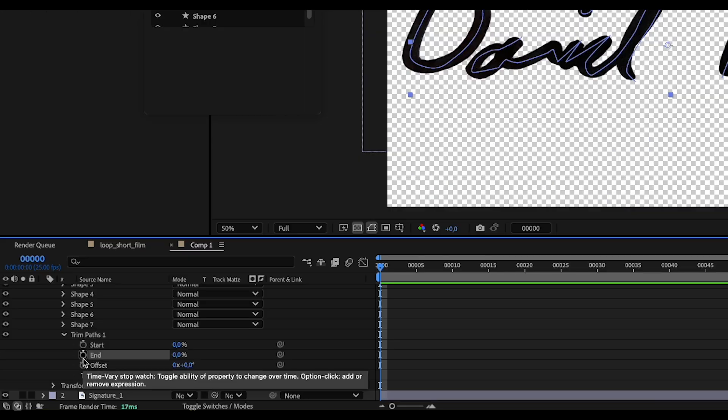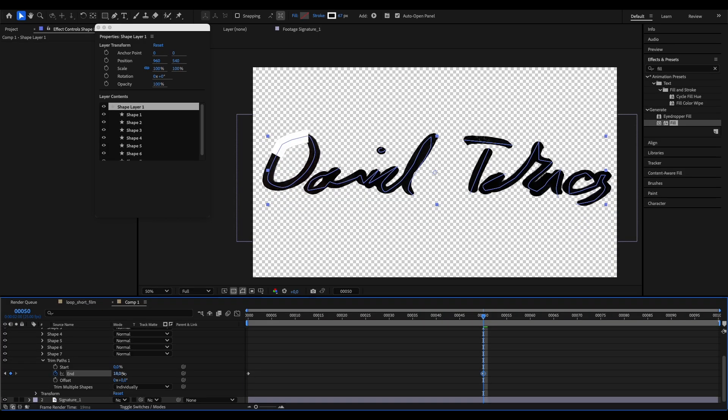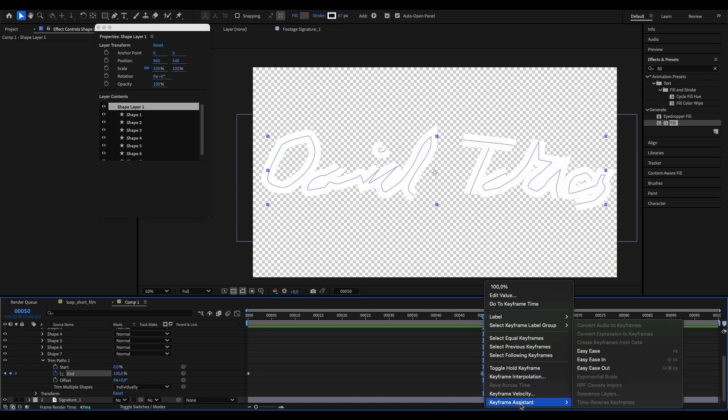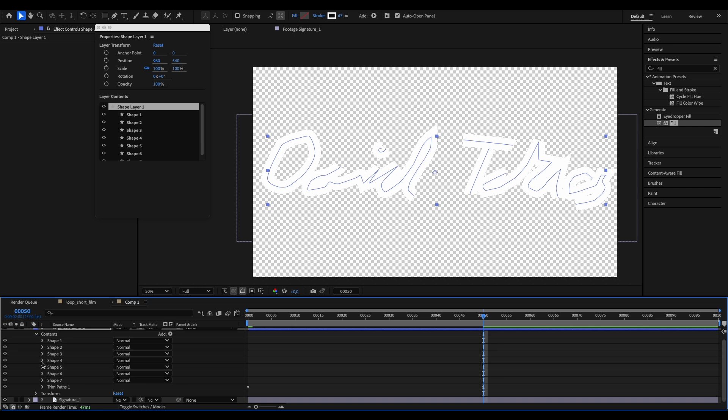Now let's keyframe our ending parameter from 0 to 100%. Now you can adjust the timing of the keyframes a little bit.